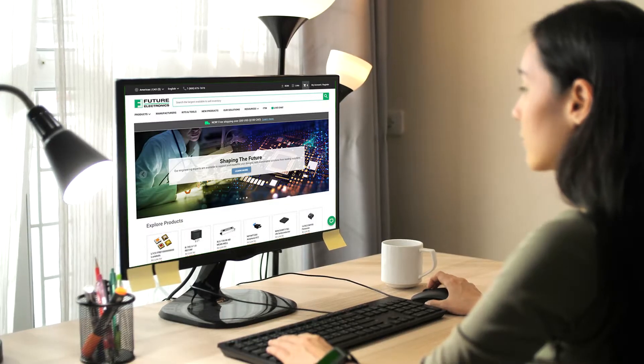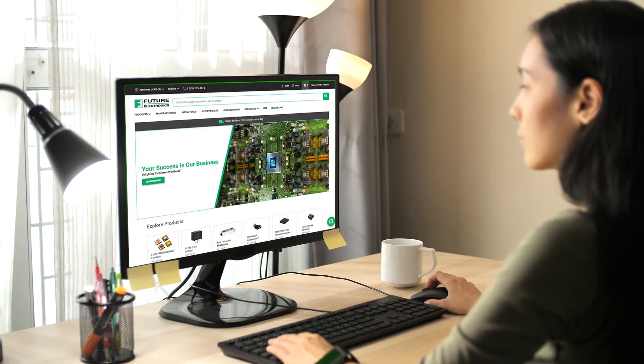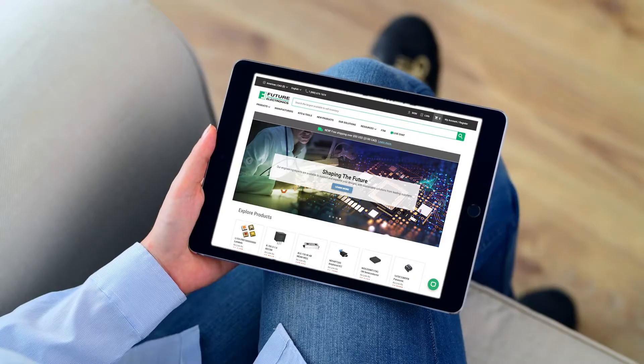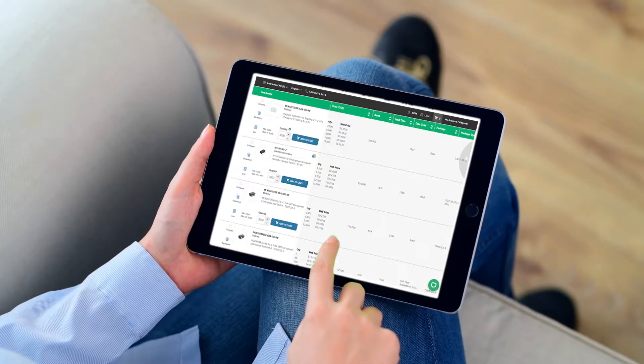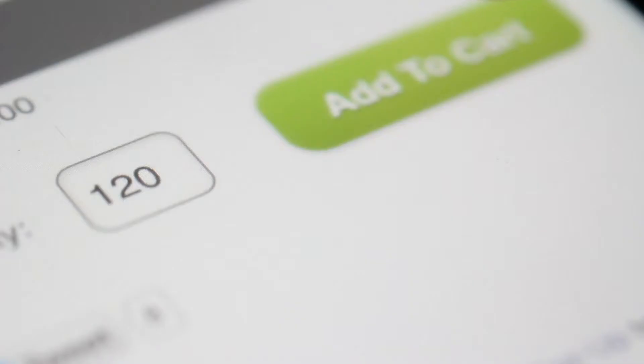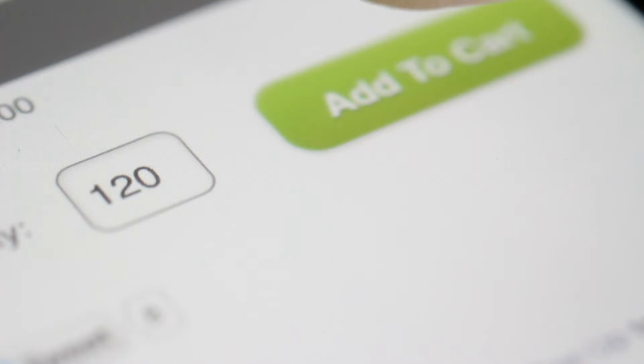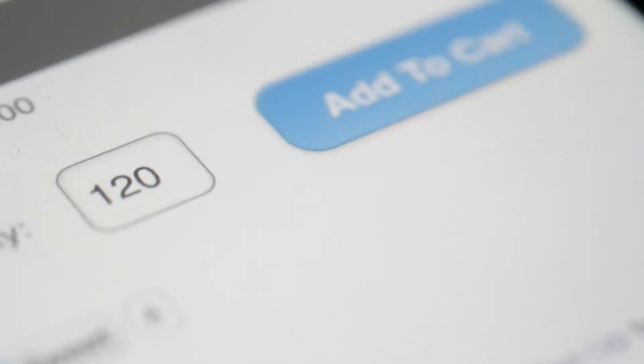And best of all, you'll get accuracy and consistency through your online and offline experiences with Future Electronics.